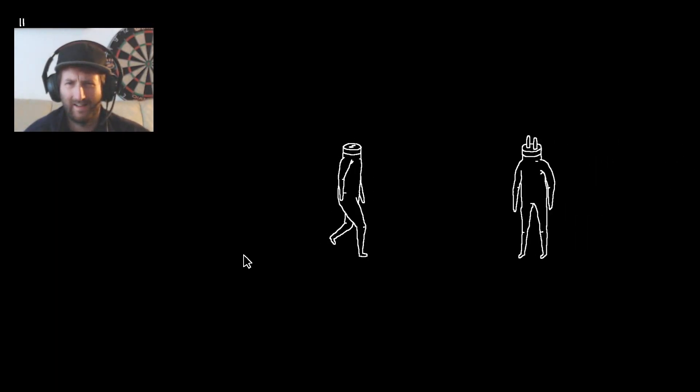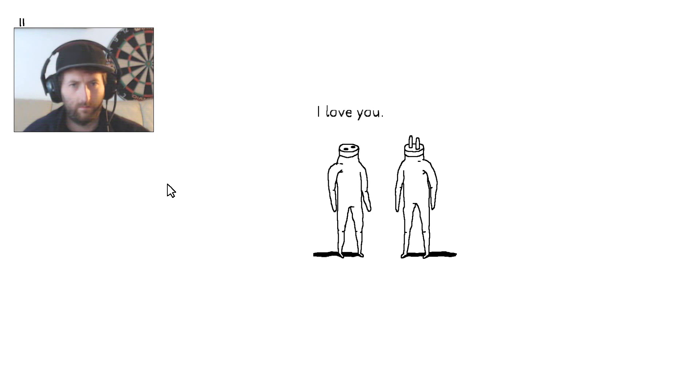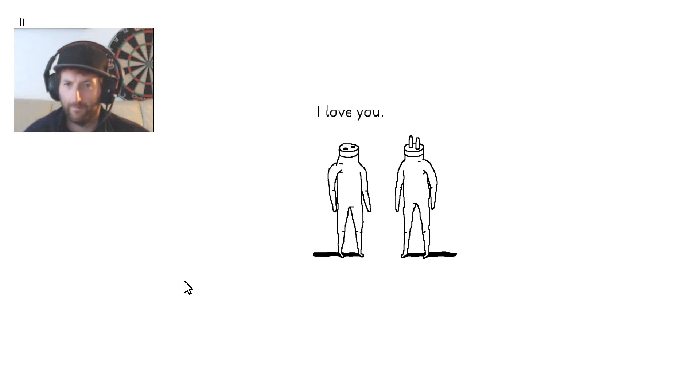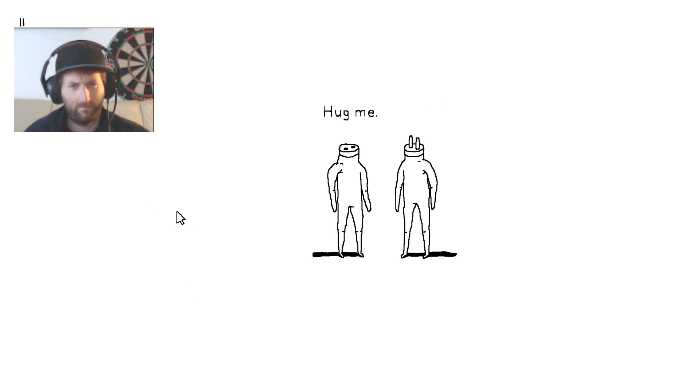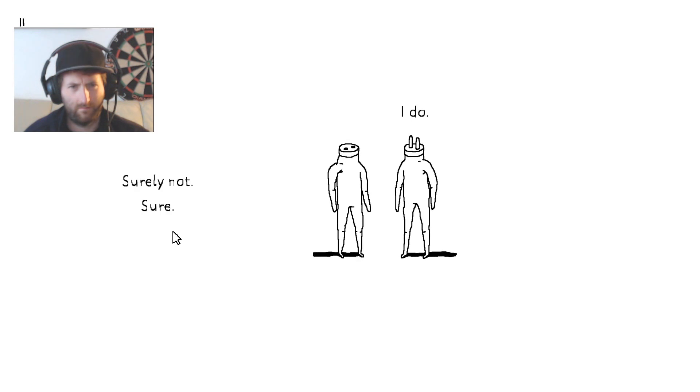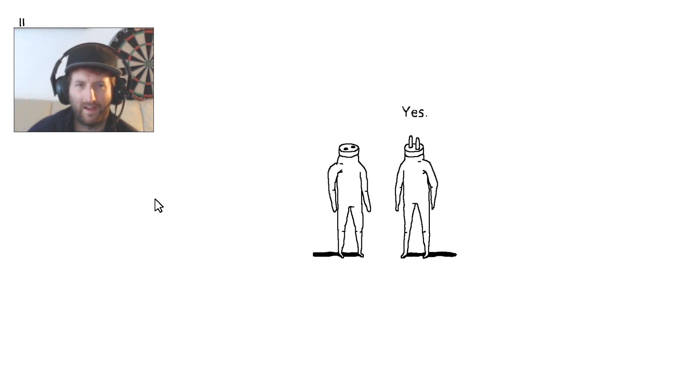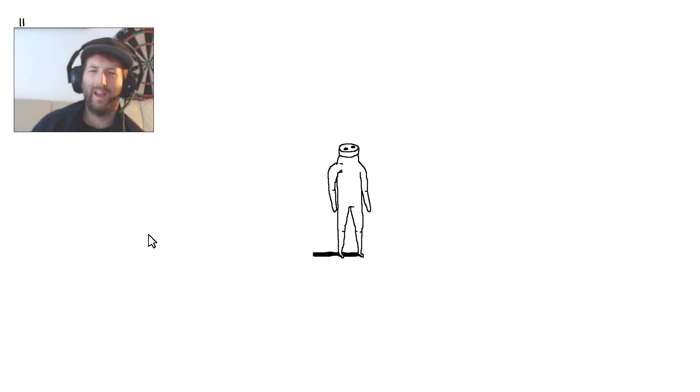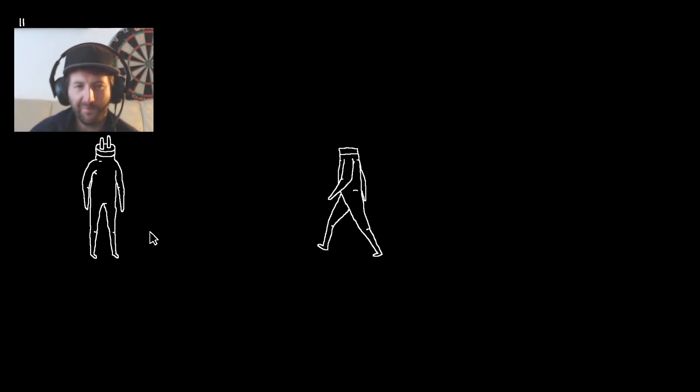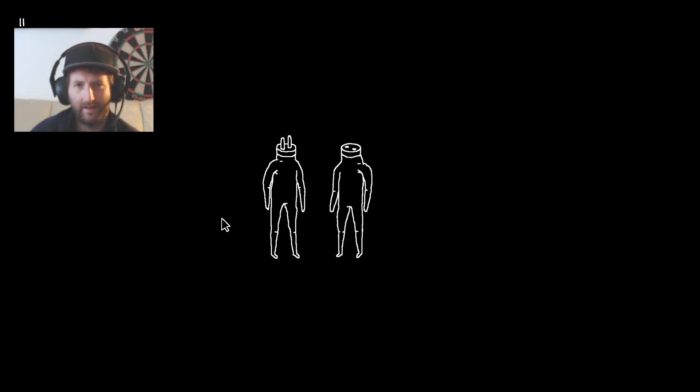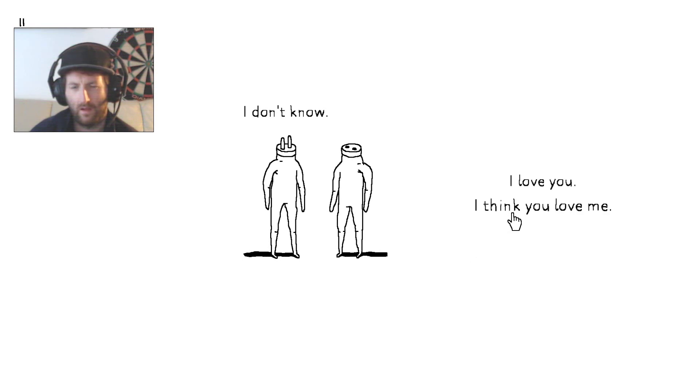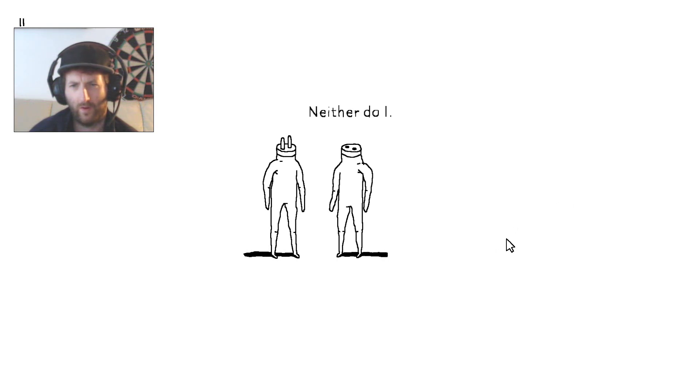Huh. What? What? I love you. I don't think I love you. Oh that's a shame, let's try that. I love you. No, I think you don't love me. I think you don't love me. Love me, love me. I'm not sure. Do you listen to me? I do, I do. Surely not. Yes.